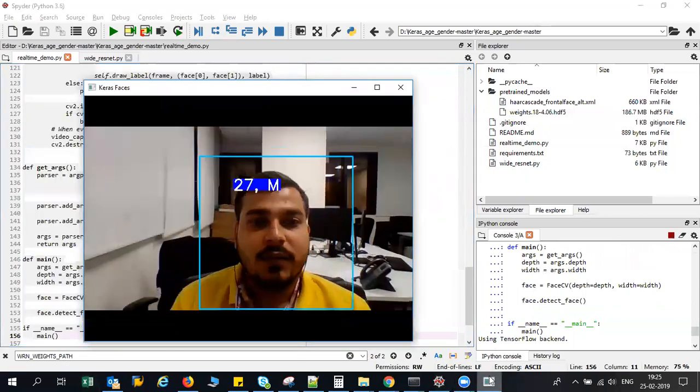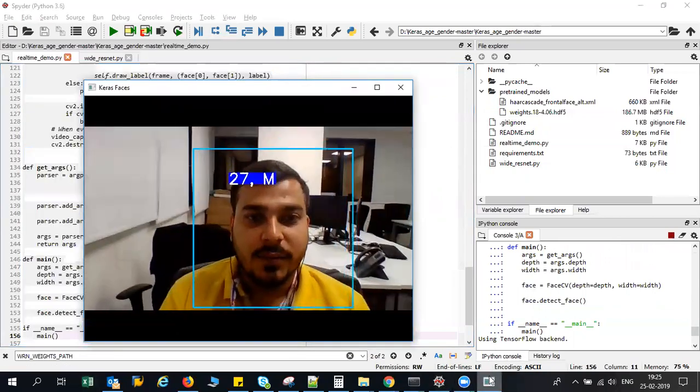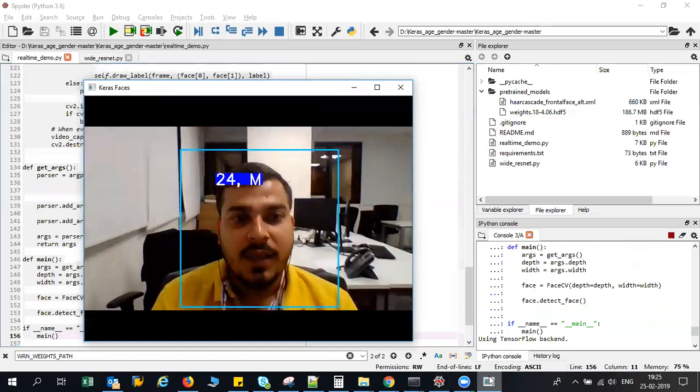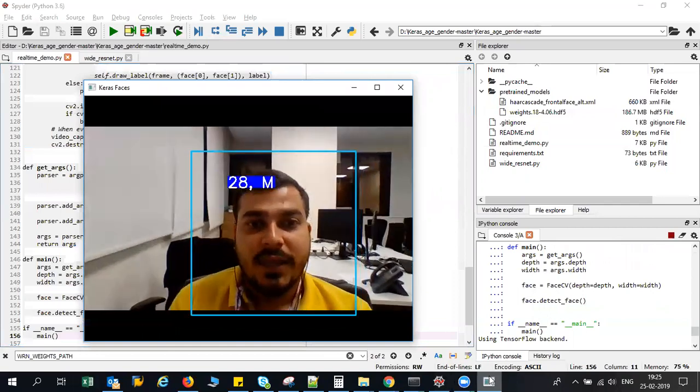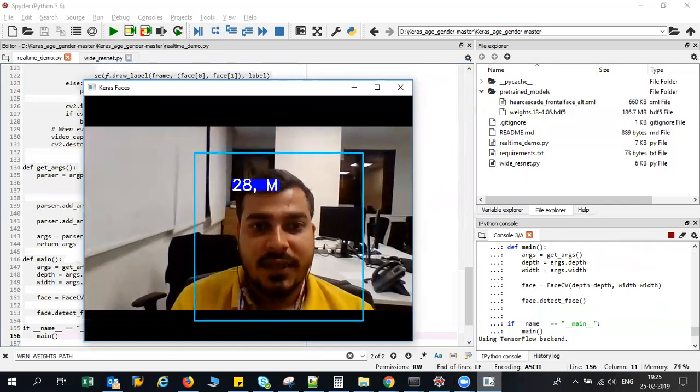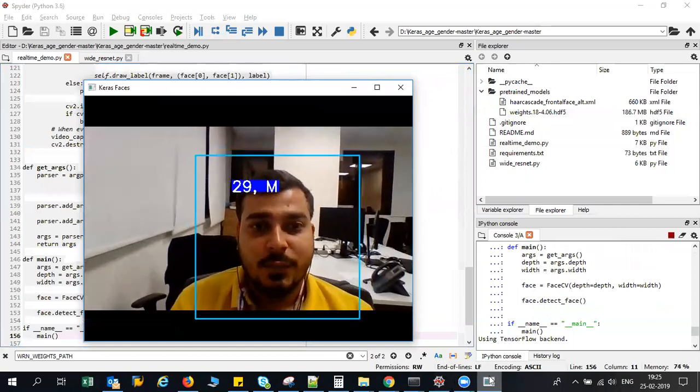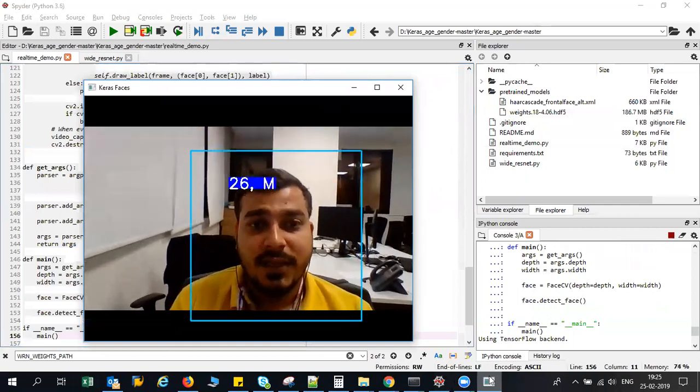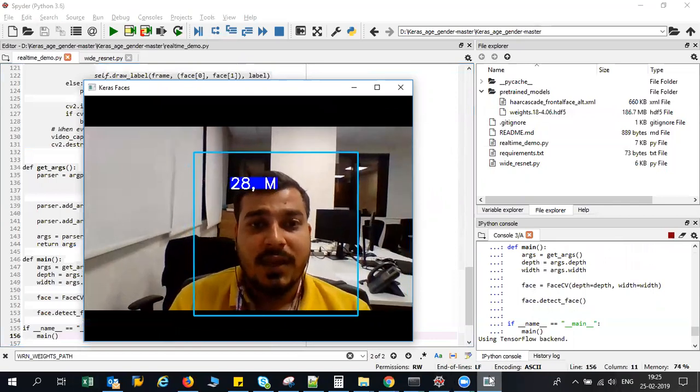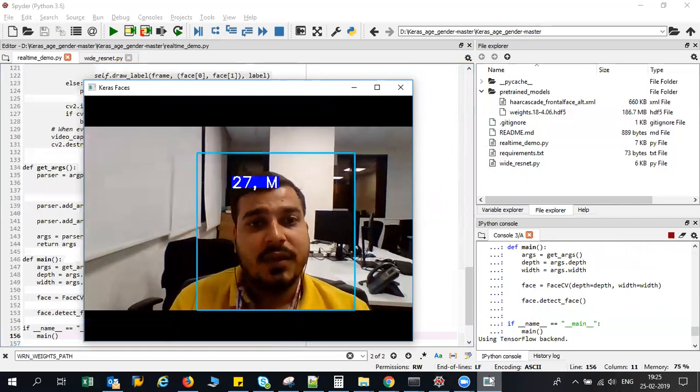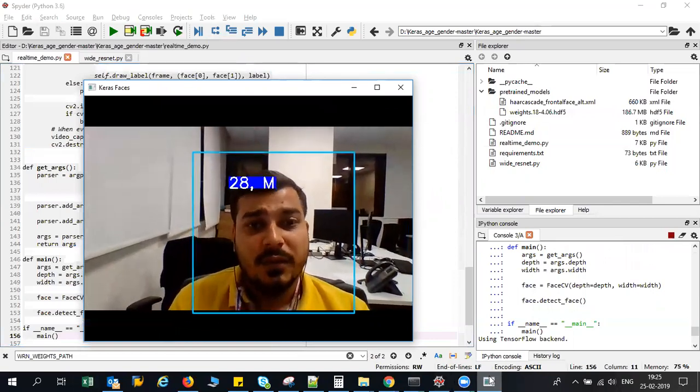It will see whether I'm a male and the approximate age. Yes, my age is somewhere around 27 to 28 and it is giving me a very good result.